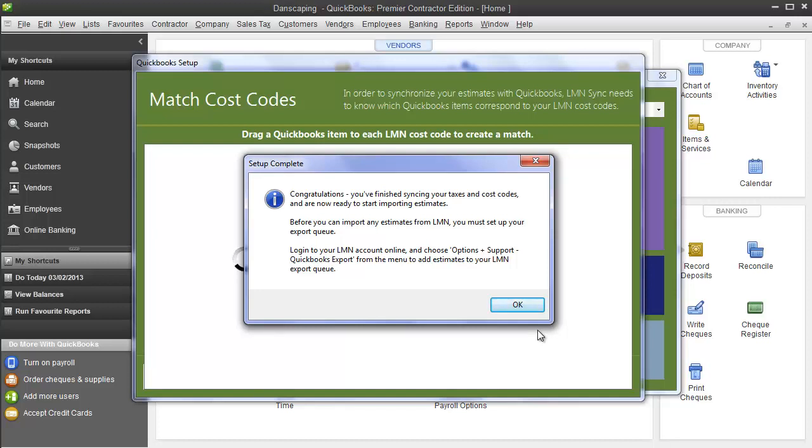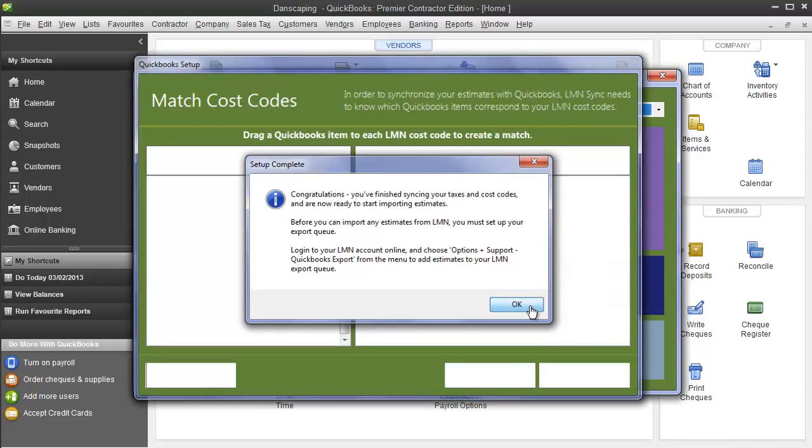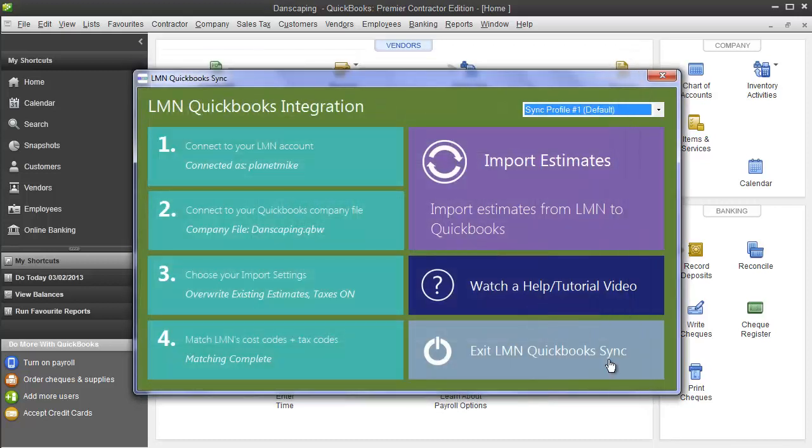Now, we'll take on importing estimates in the next video, so you're ready to move on to the next one after this. Go ahead and click OK, and you're back to this screen.